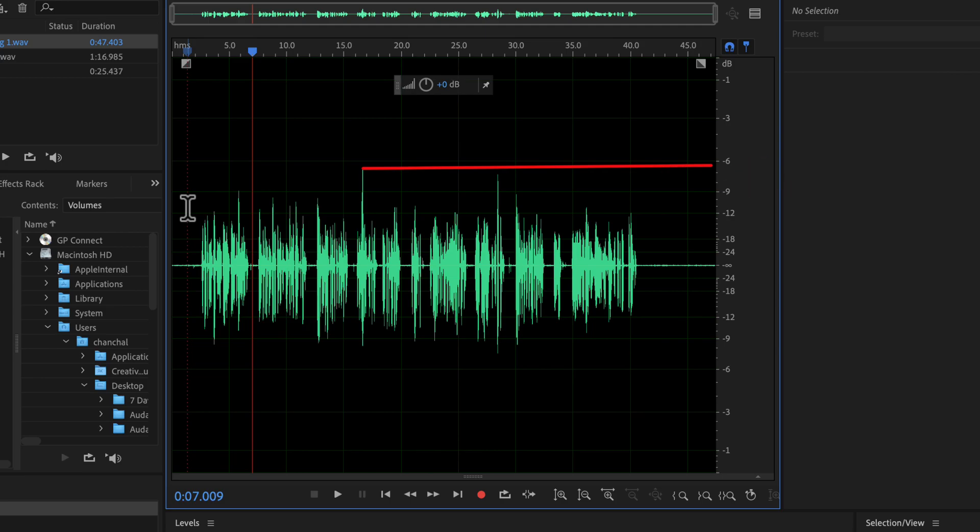If I normalize this audio to a higher peak level, for example minus 3, the peak will be increased by this amount. Every part of the audio, including noise, will get the same amount of increase.